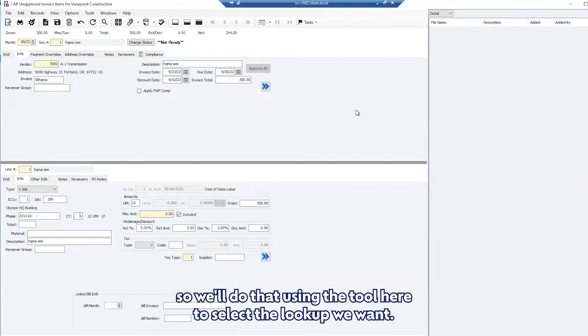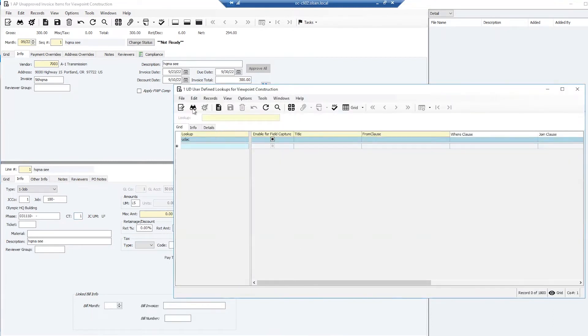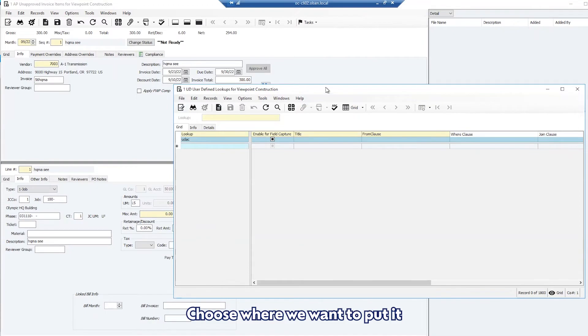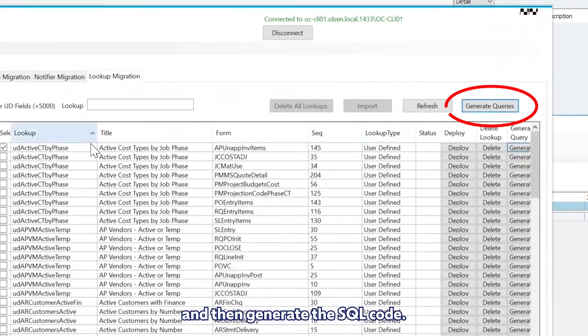So we'll do that using the tool here to select the lookup we want, choose where we want to put it, and then generate the SQL code.